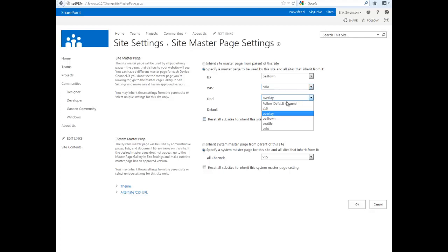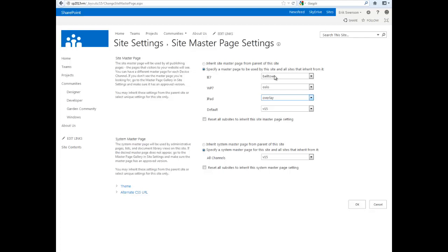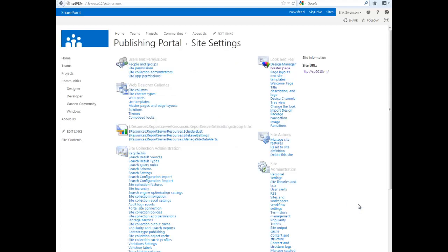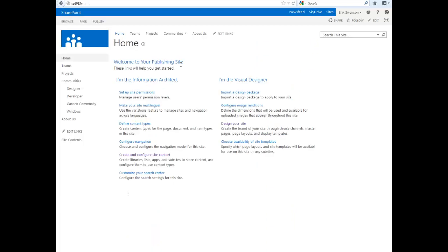For the iPad, we have Beltown, Oslo, and Overlay master pages. Once we hit OK and go back to the site,